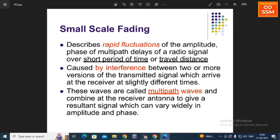Small-scale fading is caused by the interference between two or more versions of the transmitted signal which arrive at the receiver at slightly different times. These waves are called multipath waves, and they combine at the receiver antenna to produce a resultant signal which can vary widely in amplitude and phase.